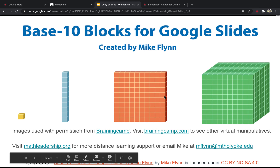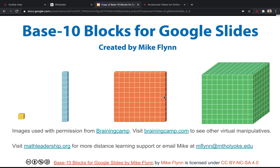Hi there. Today I'm going to show you how to record a single browser tab. This is my browser — it's got four tabs open and I want to record the one which has Google Slides. I want only the contents of this tab to show up in the video and nothing else.